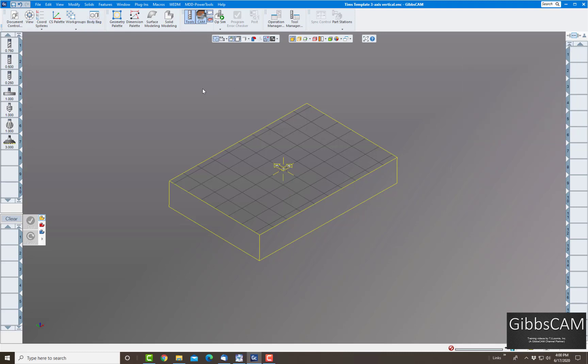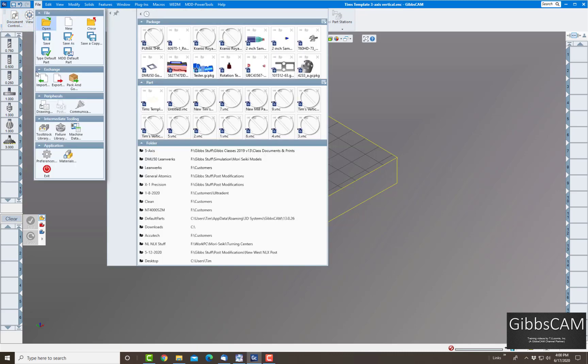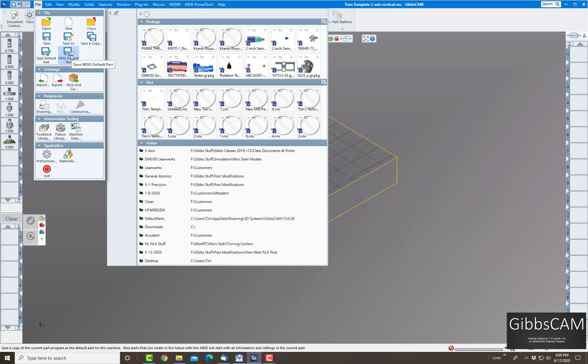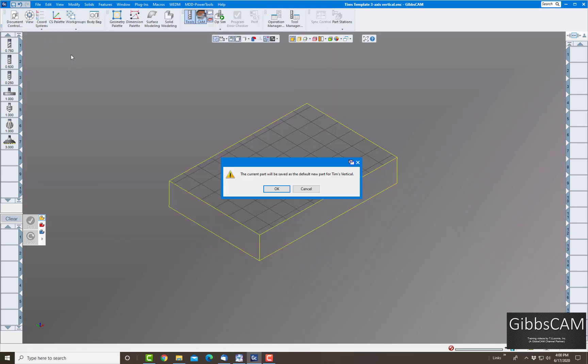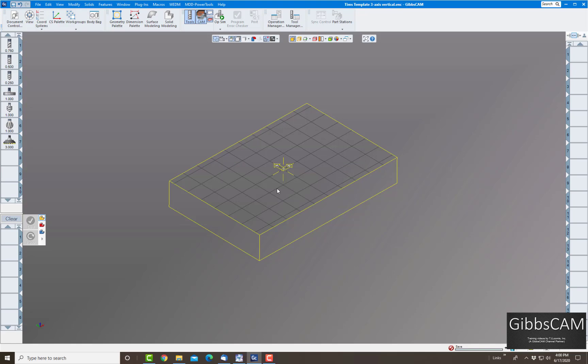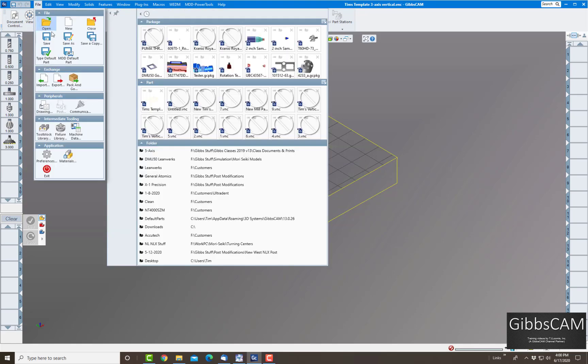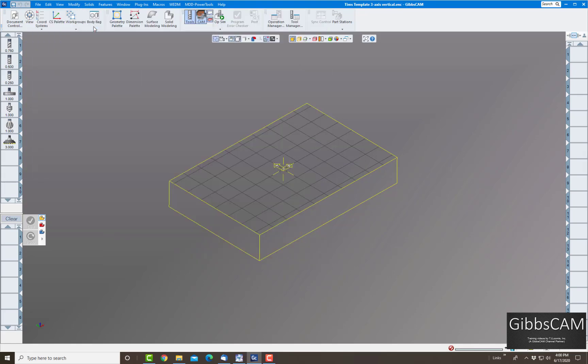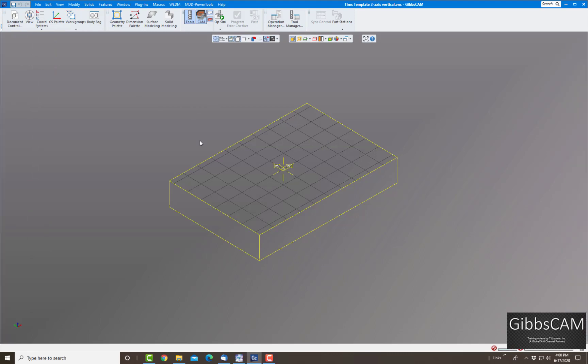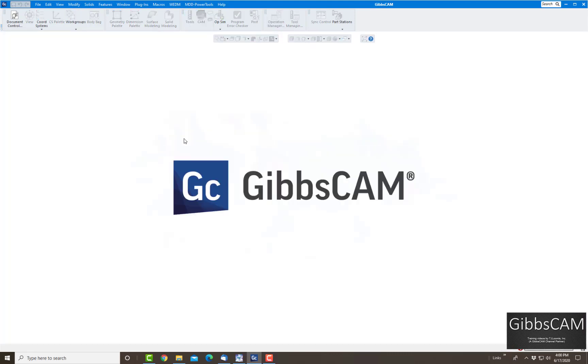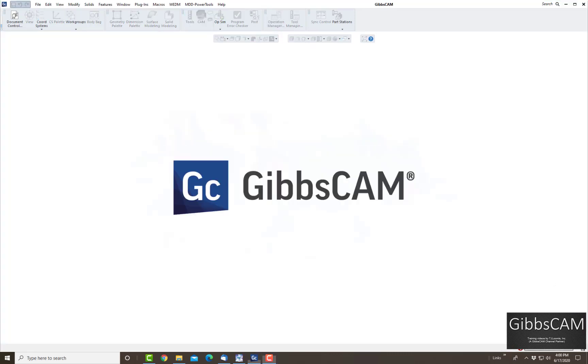Now I'm going to go to File and I'm going to go to MDD default part. It's going to say this current part will be saved as a default new part for Tim's vertical. I'm going to click okay, close everything, and I'm just going to say no.